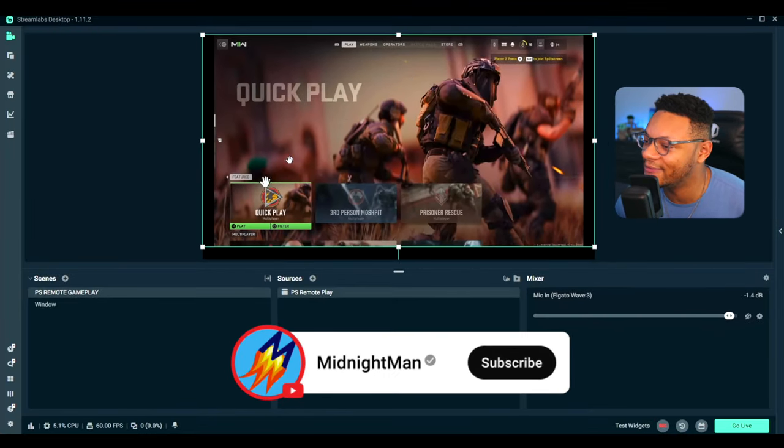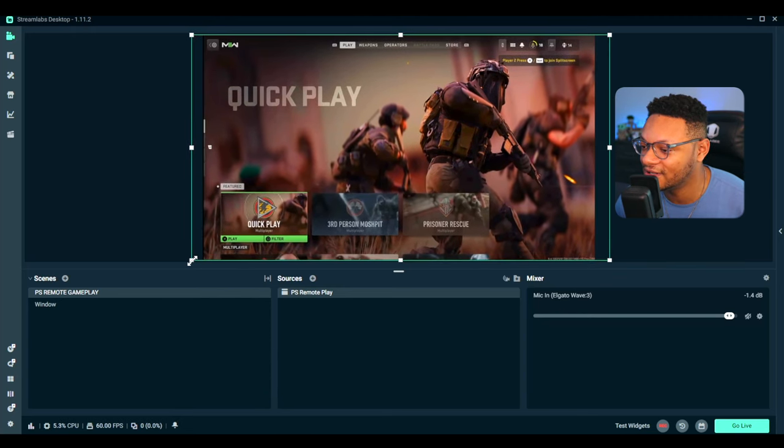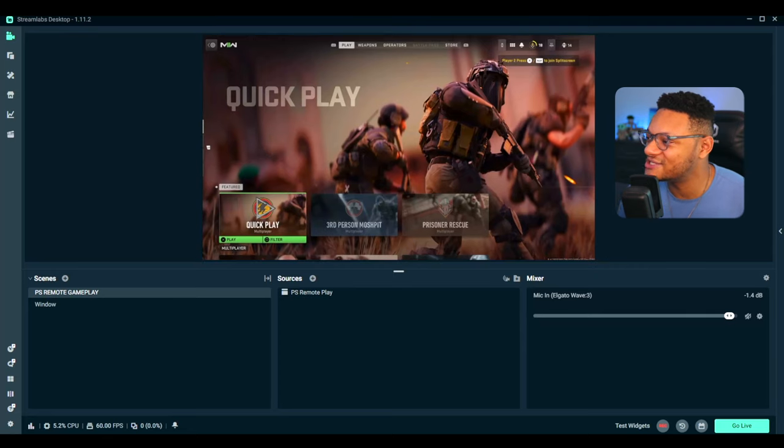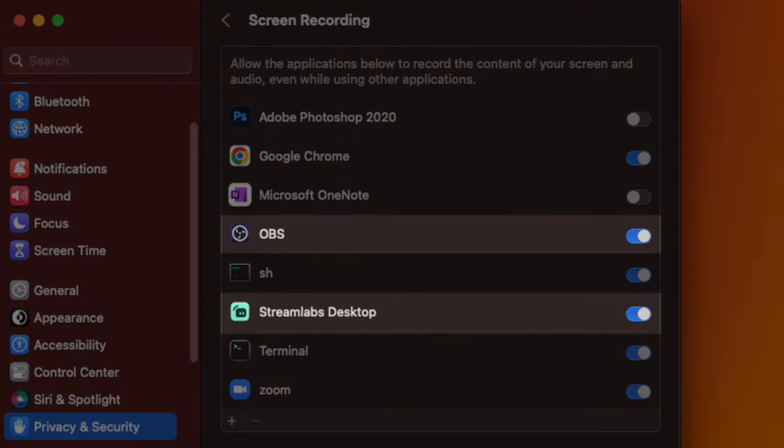From here, draw out the corners and resize the capture to fill your scene. If you're still having issues, make sure the Remote Play window is not minimized. If you still have a black screen, restart Streamlabs Desktop and possibly restart your entire computer — that can fix many issues. On the Mac side, if things aren't working, make sure you go into your security and privacy settings and allow the Remote Play session to be recorded.